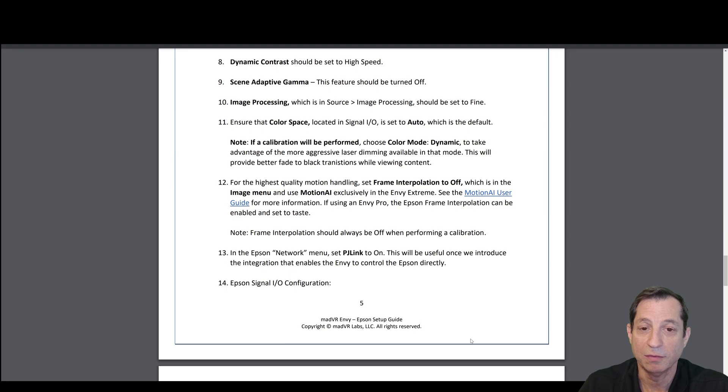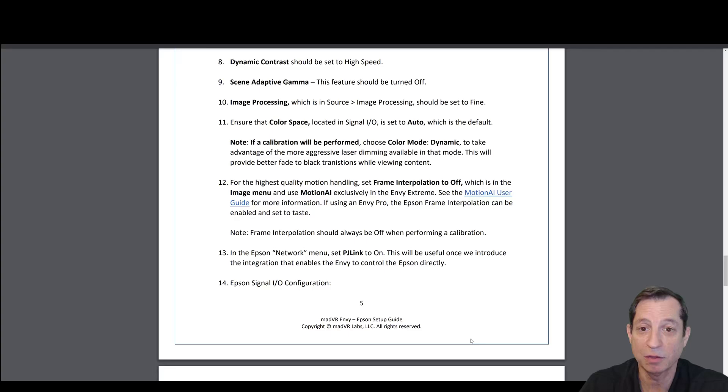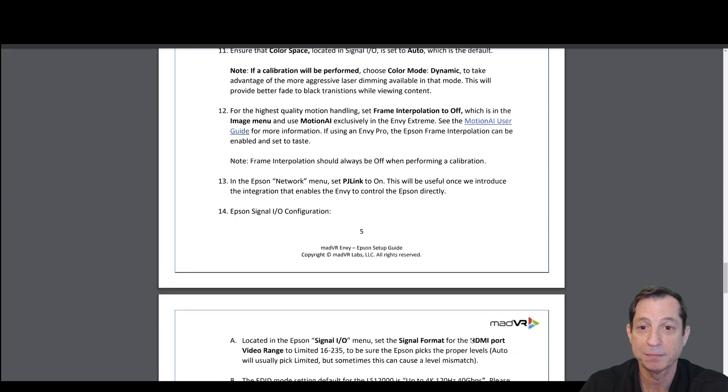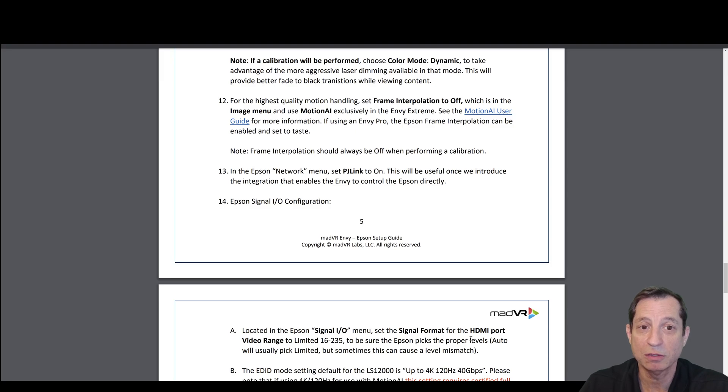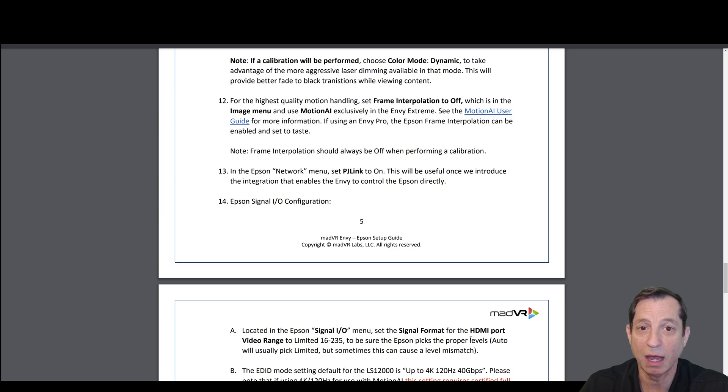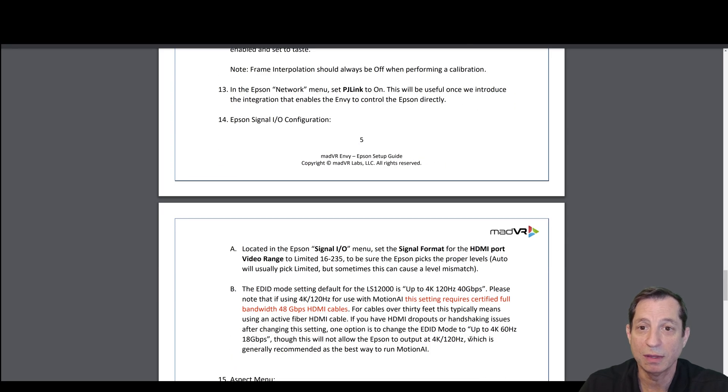If a calibration will be performed, choose Color Mode Dynamic to take full advantage of the more aggressive laser dimming. For the highest quality motion handling, set Frame Interpolation to Off, which is in the Image menu, and instead use the Envy's Motion AI in the Envy Extreme. Note that frame interpolation should always be off when performing a calibration.